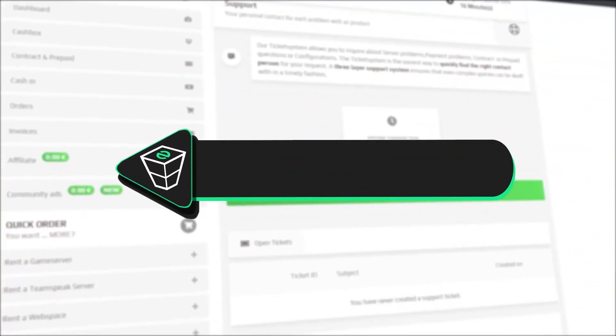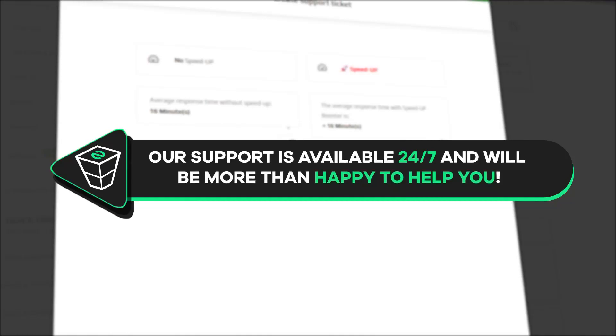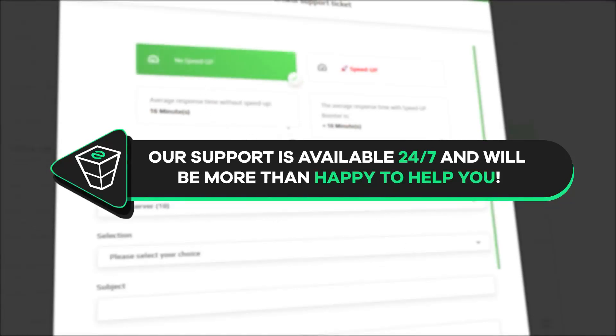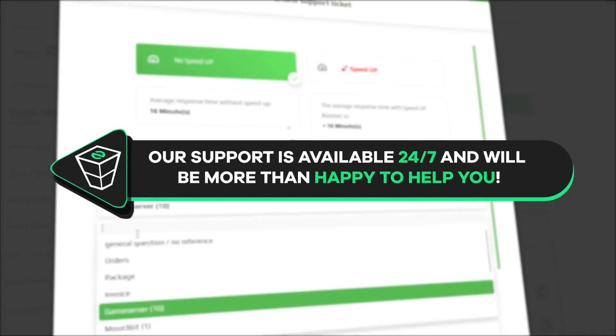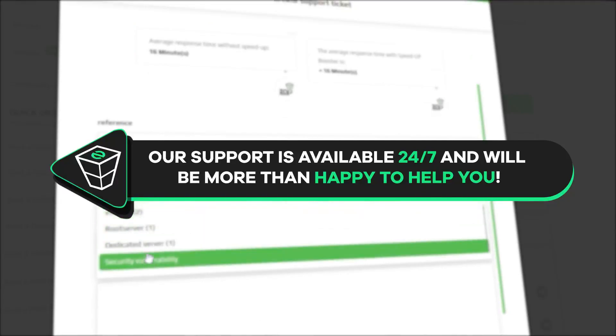And that's it for today. If you have any questions, you can contact our support by creating a ticket on our website or via live chat and we will be more than happy to help you out. Now have a lovely rest of the week and enjoy playing on your Zap server!